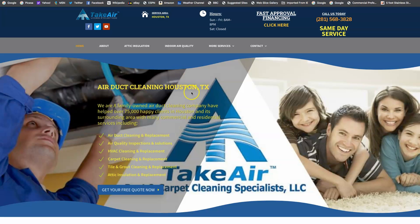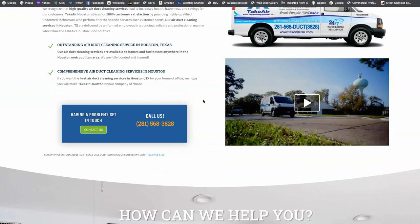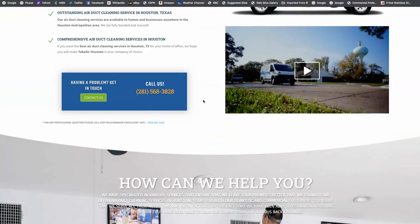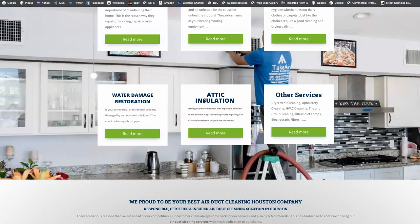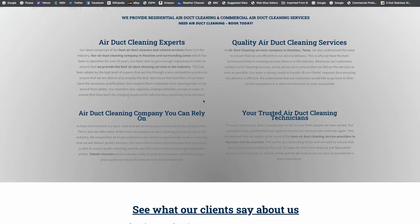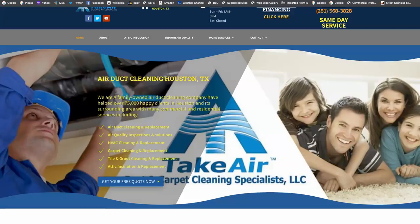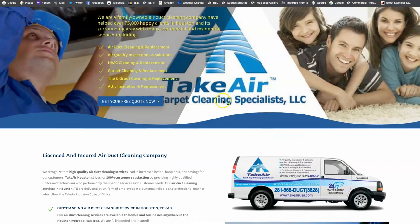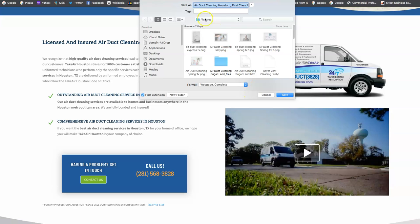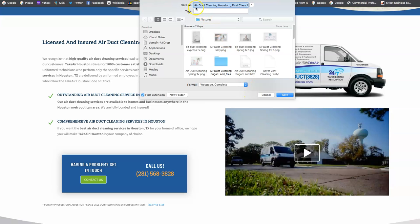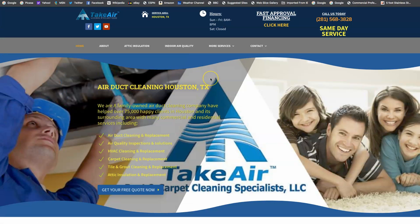And when we start scrolling through their website, we see content here, pictures, and they have about 1,800 words on here. They've saved their images as keywords. And I can just show you a quick little sample of that. See how they have it saved air duct cleaning Houston? That is what I'm talking about whenever I say to save those images as keywords.